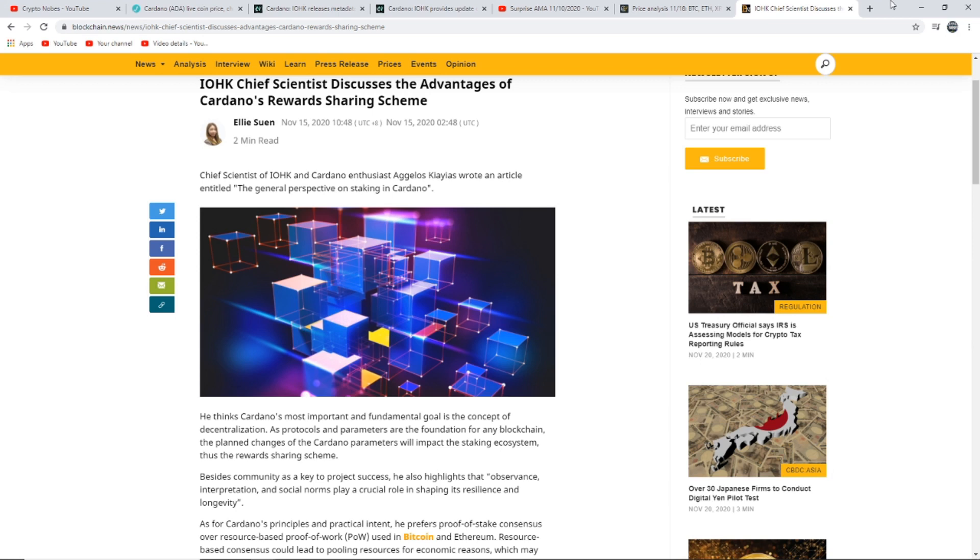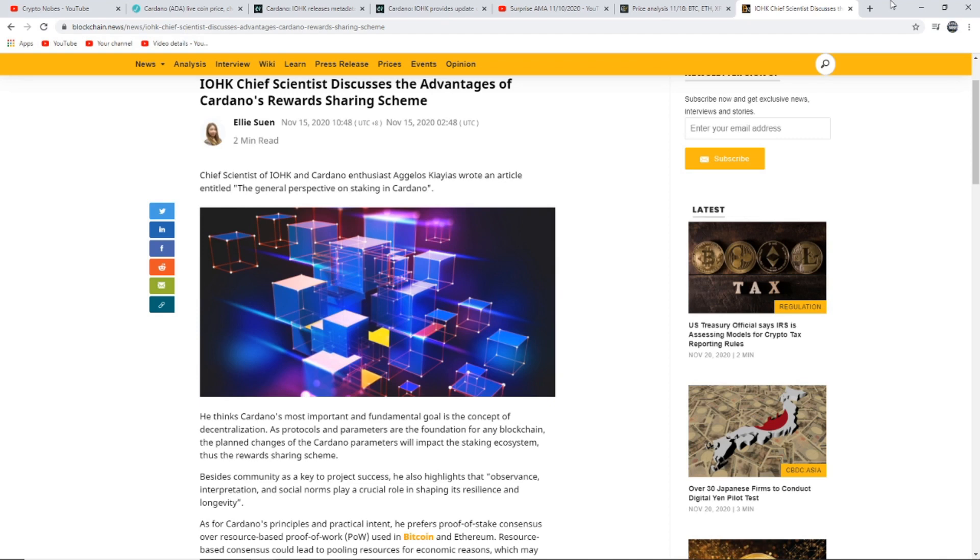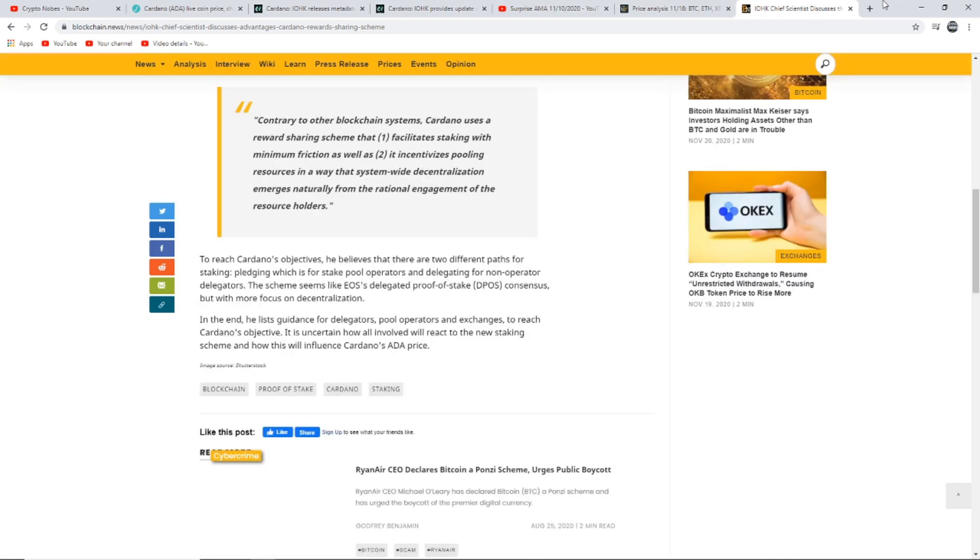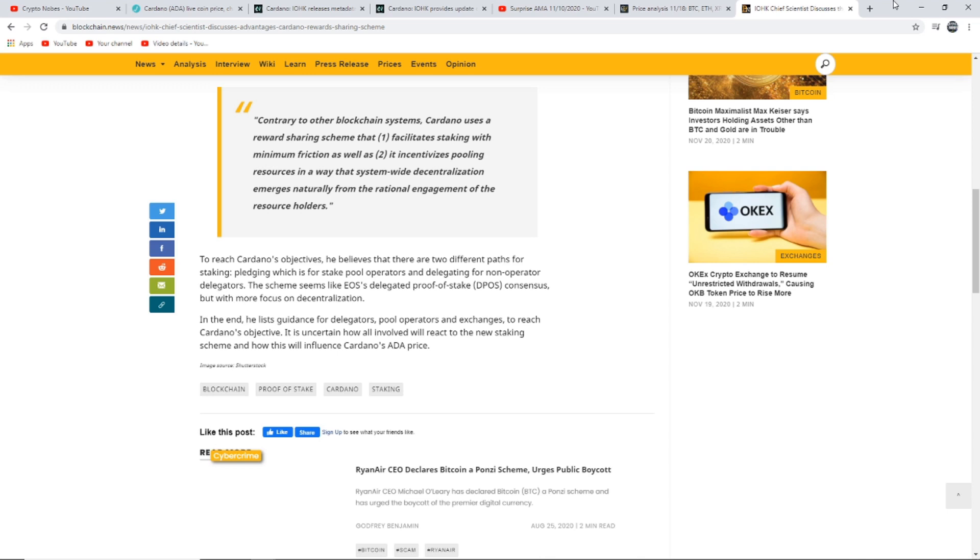This is the last article I want to talk about in today's video. It says, IOHK chief scientist discussed the advantages of Cardano reward sharing scheme. Chief scientist of IOHK, Cardano enthusiast, wrote an article entitled The General Perspective on Staking in Cardano. He thinks Cardano's most important and fundamental goal is the concept of decentralization. As protocols and parameters are the foundation for any blockchain, the planned changes of Cardano parameters will impact the staking ecosystem, thus the reward sharing scheme. Besides community as a key to project success, he also highlights that the observance, interpretation, and social norms play a crucial role in shaping its resilience and longevity. To reach Cardano's objectives, he believes that there are two different paths for staking: pledging, which is stake pool operators, and delegating for non-operated delegators. It is uncertain how all involved will react to the new staking scheme and how this will influence Cardano's ADA's price.